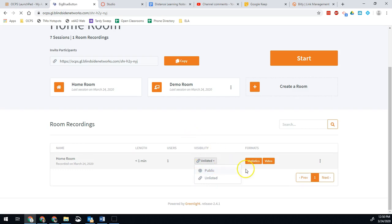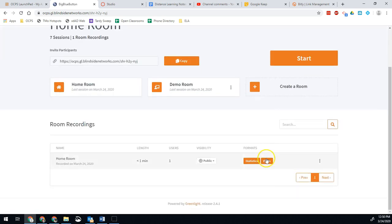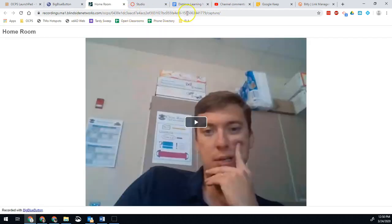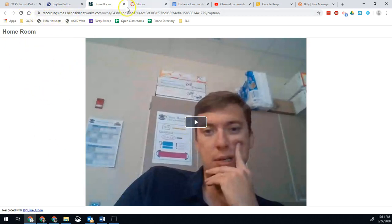Now I can share out this video link. I can go to the video and that link right there will take them directly to the recording of the session I did earlier. I can send that link out and that way my teachers, my students, my parents, whoever has access to the recorded experience. That's available to them right there.